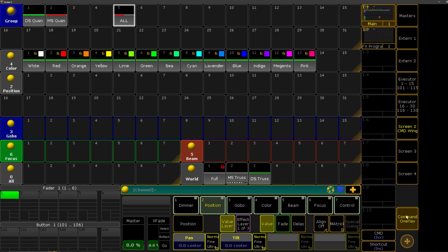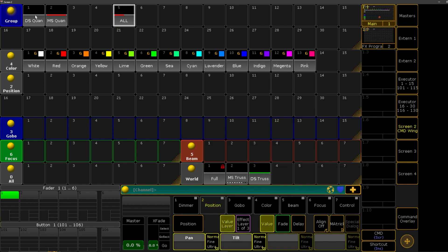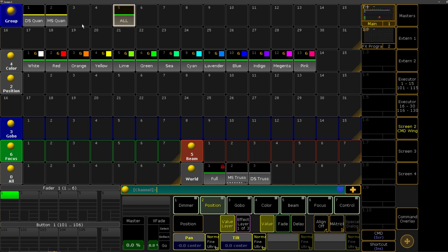But we'll clear that, but we can select our downstage, right, because that is the world that we're in. We go into our full world, now we can control our entire rig.